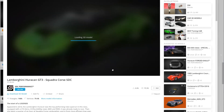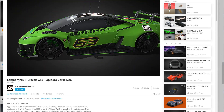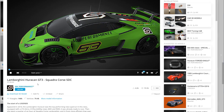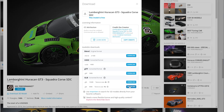So you click on it, it's gonna load the model and you can view and turn it around. But what we're going to do is download the 3D model. You click on 'Download 3D Model' and it gives you different format options. The one you want to pick is the GLB 4K. Click download and just wait for it to download.